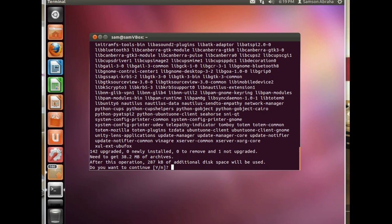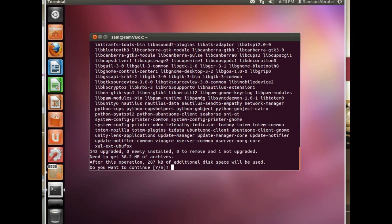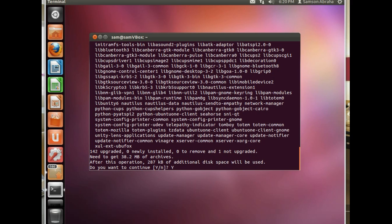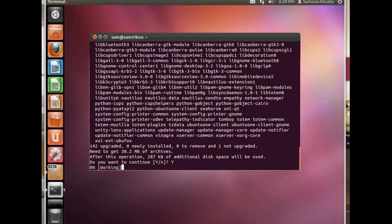I have a question now. It's asking us if it's going to need to download 38 megabytes of data and 287 kilobytes of additional disk space will be used. So whether we want to continue or not. And I'm going to say yes. Just write y and press enter.